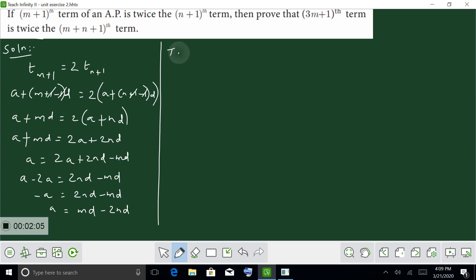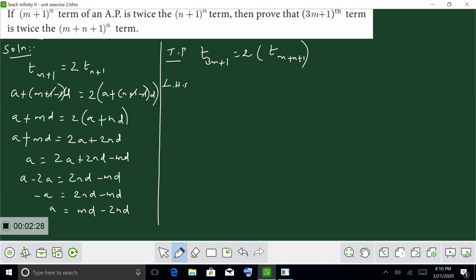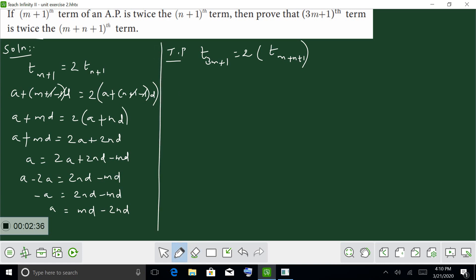Next, we have to find and prove the value of A. We need to find T(3m+n+1). So R equals 2·T(m+n+1) into K.